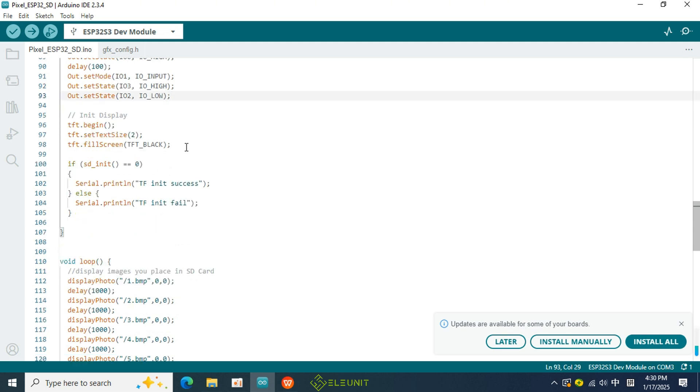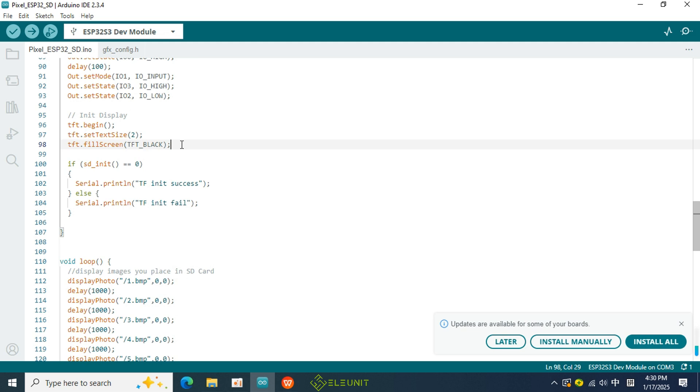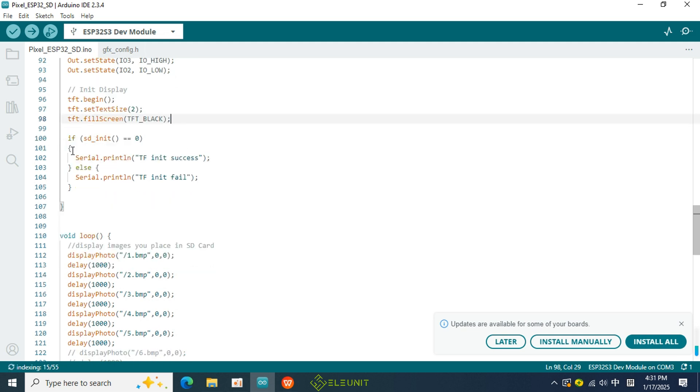Next, let's look at the following section, which was also used in the last class for initializing the display. Since we want to display images from the SD card, we need to initialize the display functionality after powering on the pixel board. Only then can we initialize the SD card functionality.